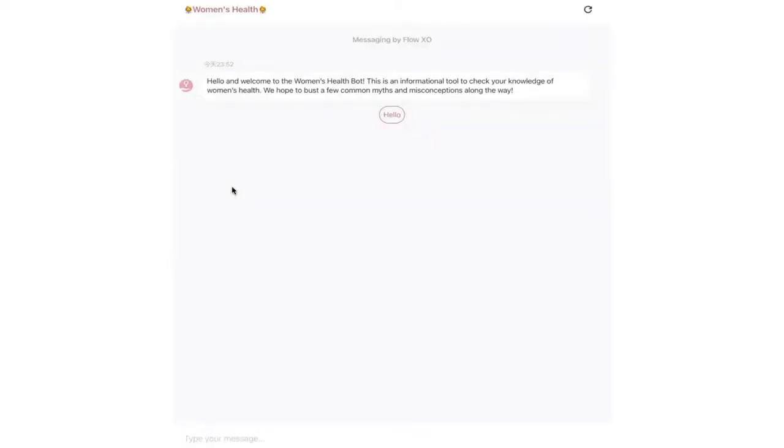In an age of information, it can be difficult to distinguish fact from myth. Women's health in particular suffers from rampant misinformation due to a lack of education in schools and the stigma surrounding discussing women's bodies.